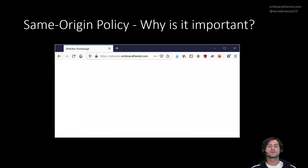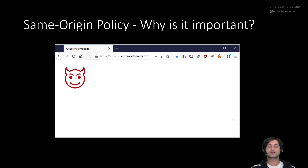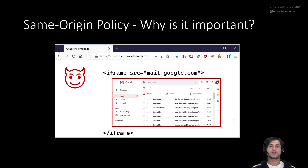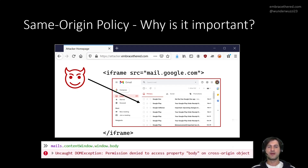This is the attacker's home page — you as a user ended up on this page. Since it's the attacker's page, the attacker controls the code or the HTML document. The attacker created an iframe pointing to mail.google.com, loading your inbox into that iframe. The attacker could then try to access this iframe and its content using JavaScript, and this is what the Same Origin Policy prevents. If you try this, JavaScript will give you an error: an uncaught DOM exception with 'Permission denied to access the body of this cross-origin object.' That's the Same Origin Policy in action.